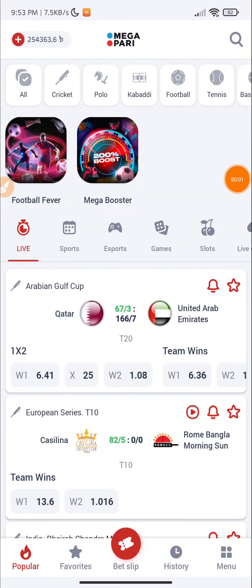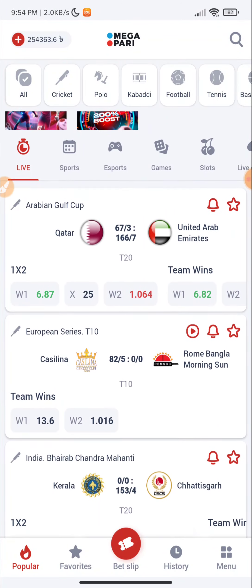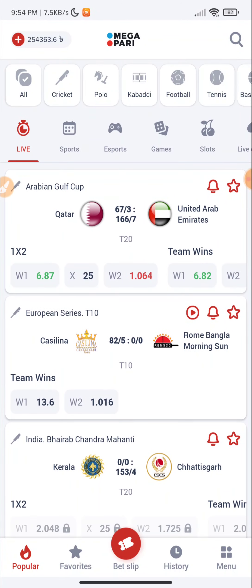Hey guys, this is Shaka Guriya. In today's video, I will show you one of the best sites, Megapuri Active Games, which is available on the first site. The name is Crash Games, and this is the tips and tricks.